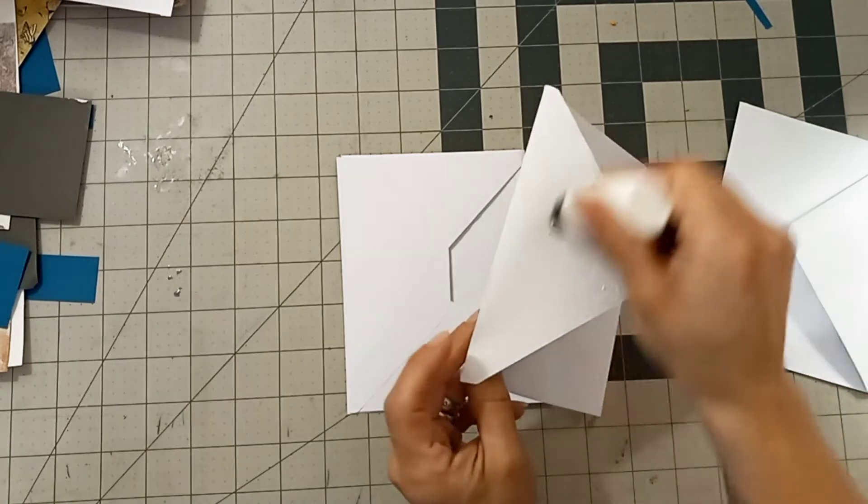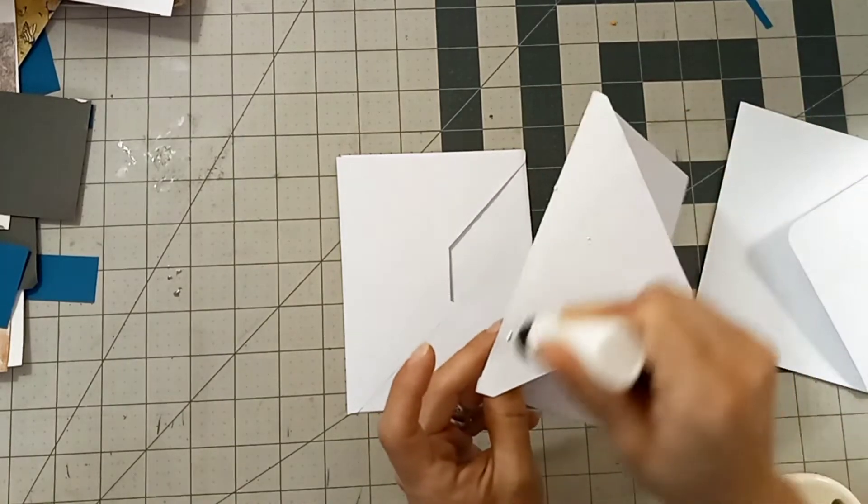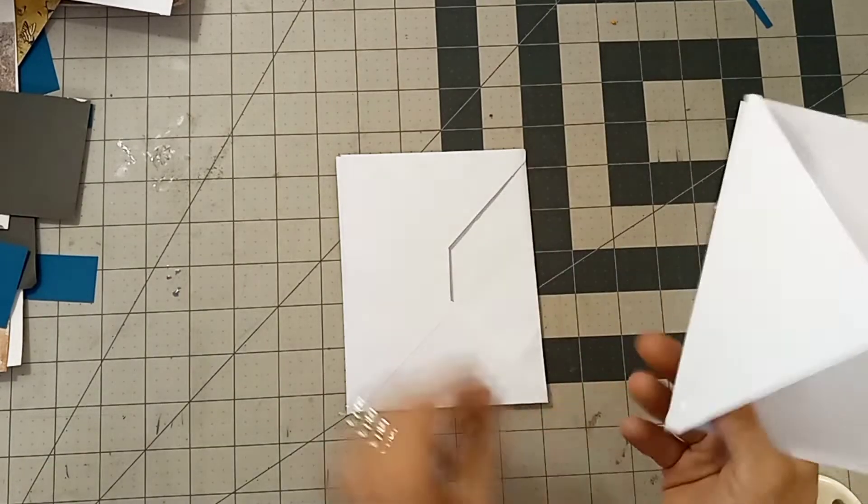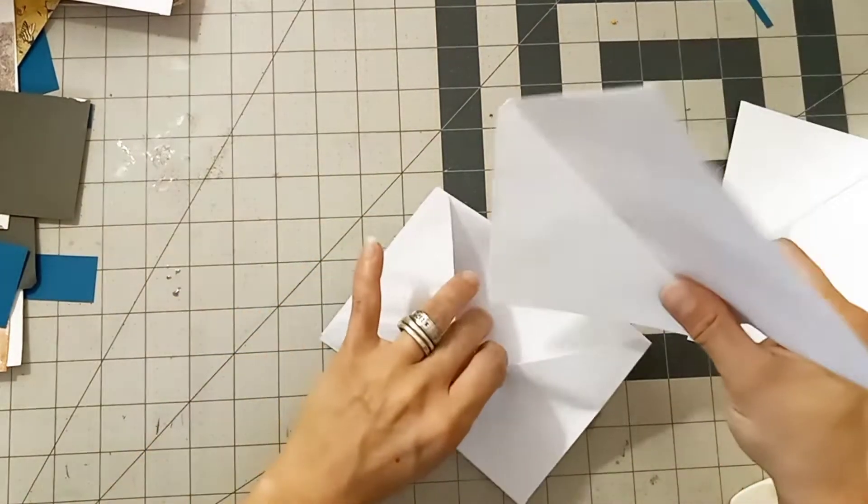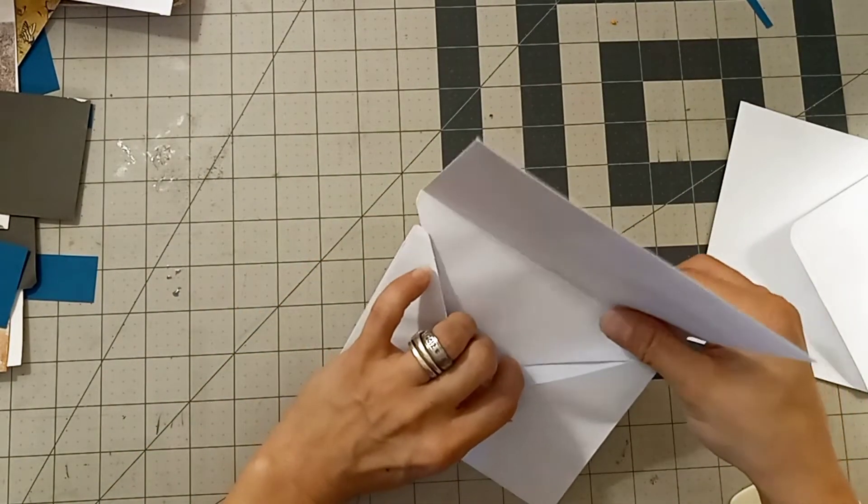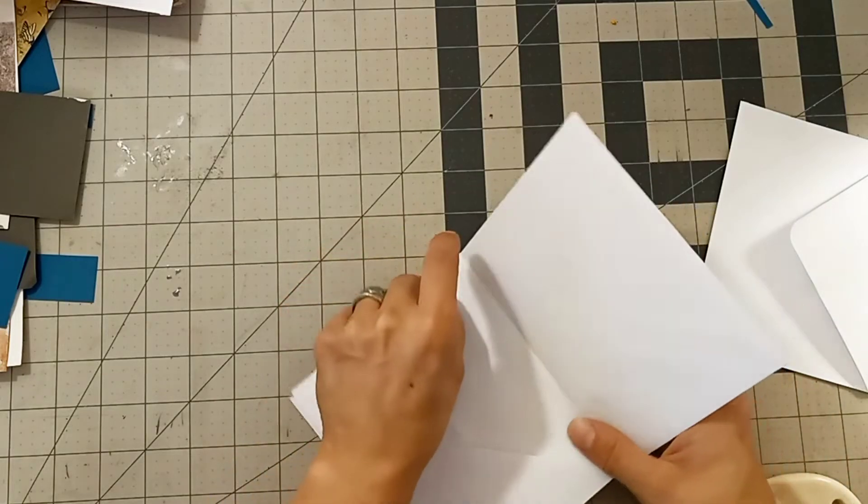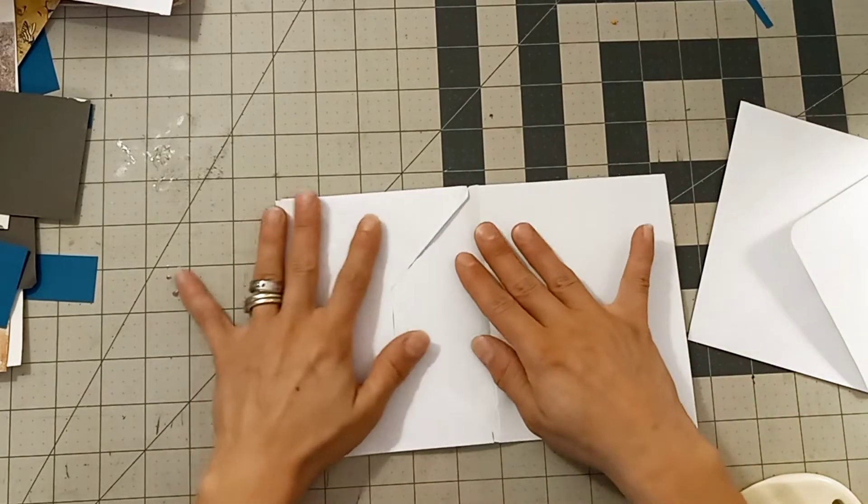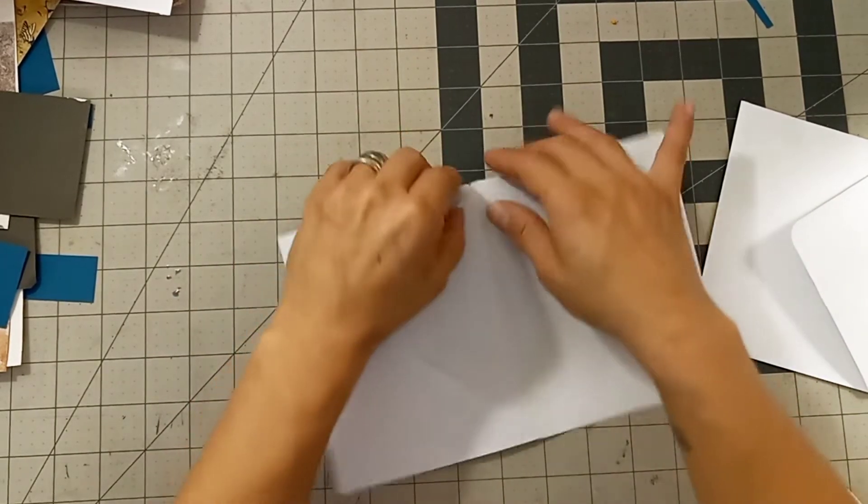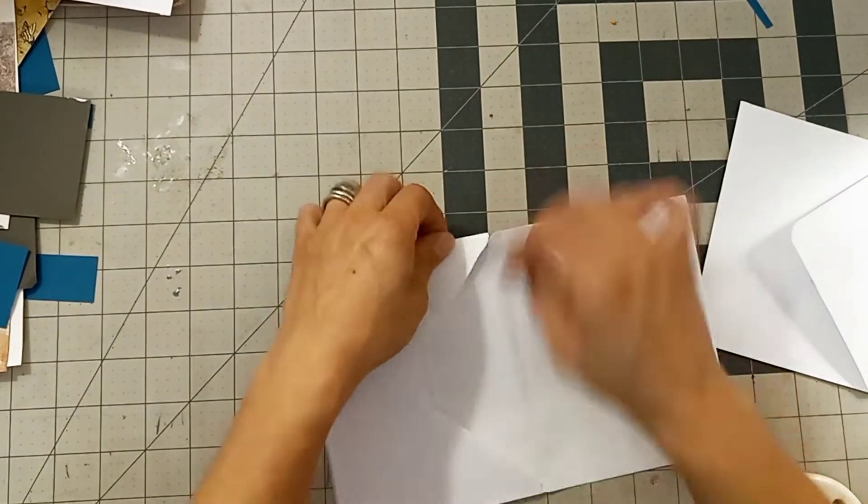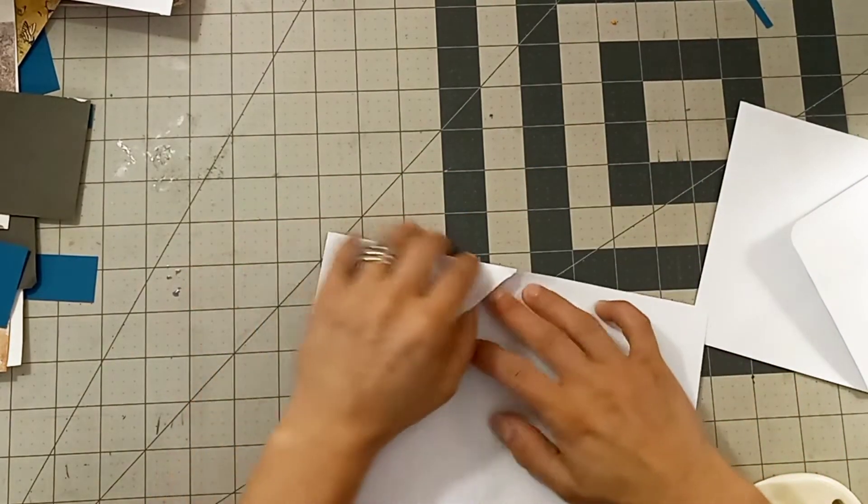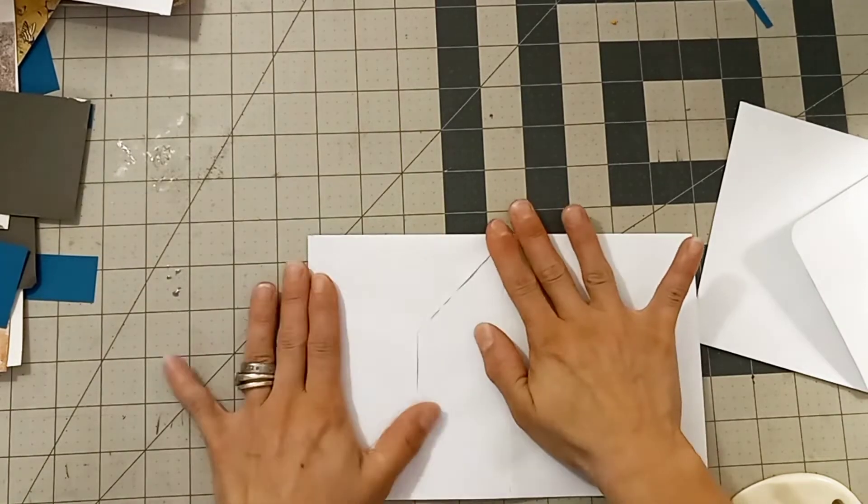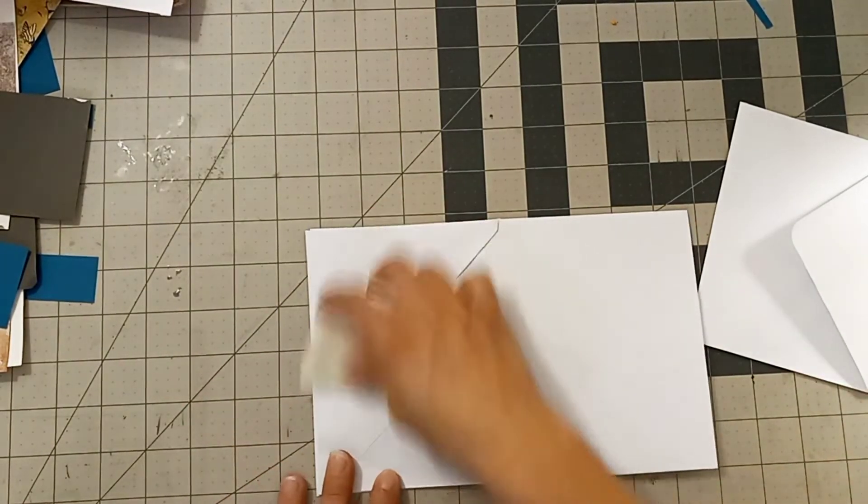I just put glue over the whole piece. I do not recommend that. I should have just kept it on the first one right there. It didn't create a problem, but it gives more of an area space for it to glue down before you get it in place. So I really recommend just gluing the very front tip of that flap before you stick it in your envelope.